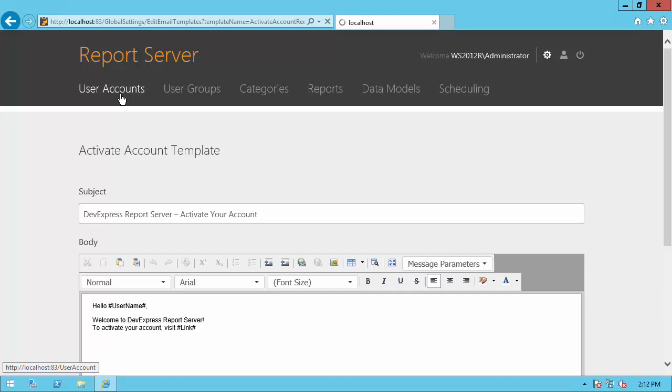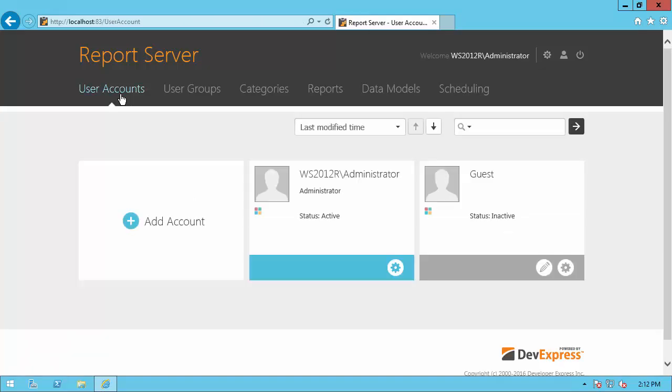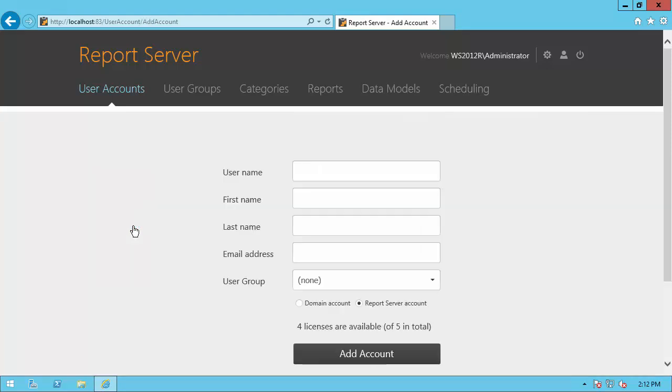To add a new user, click on User Accounts and hit Add Account. We'll create a user called Jane and fill in her name and email.